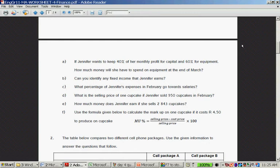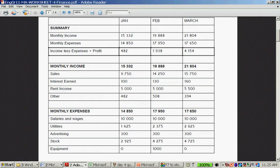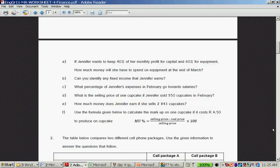Can you identify any fixed income that Jennifer earns? Let's look at the income. Do you see that the sales income differs from month to month, the interest earned differs from month to month, but the rent income stays the same. In March it goes up by 10%, but then in April, May, June, July it will stay $4,500. So the only fixed income that this lady earns is rent income.